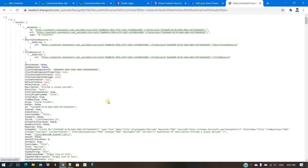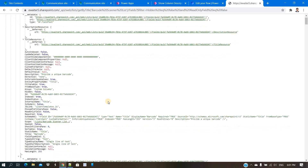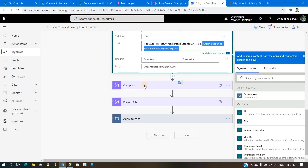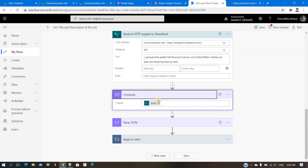After filtering out read-only and hidden columns, you can see only 15 columns remain. Among the properties returned, you can see Title and Description — Title is the column name and Description is the description of that column. I need to read these two properties from this API and write them into the secondary list.